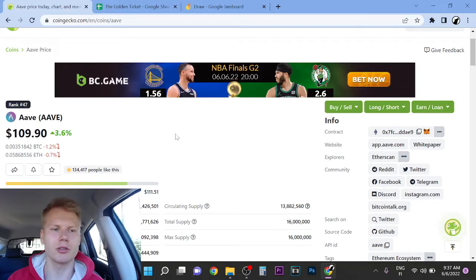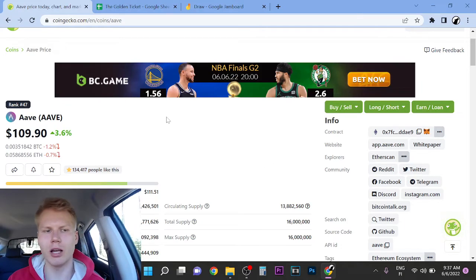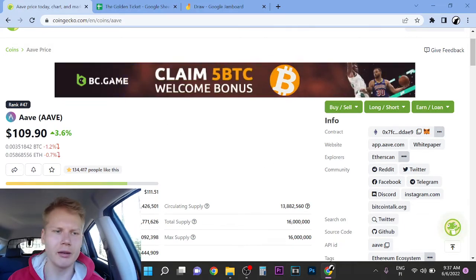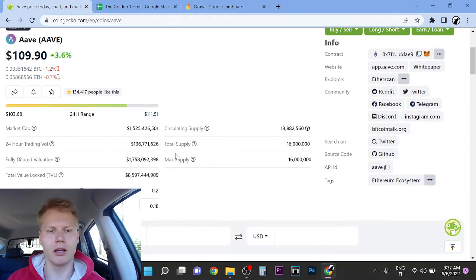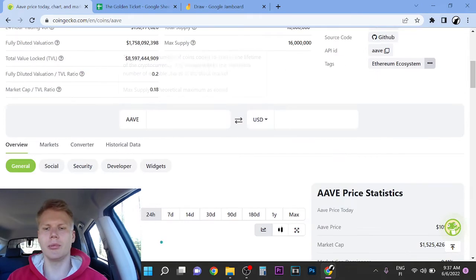Hey, it's Wolf here. Welcome to this video. So in this video, we're going to look at Aave. Is Aave still worth buying? And let's run it up.